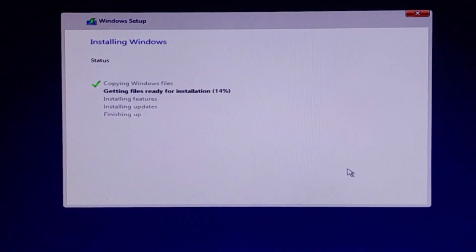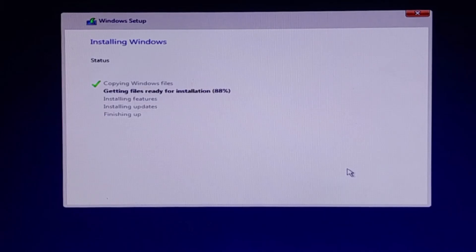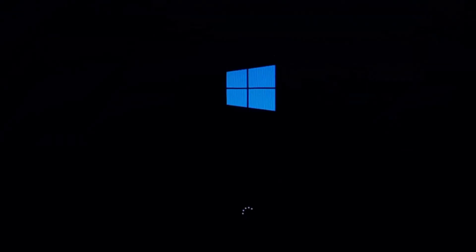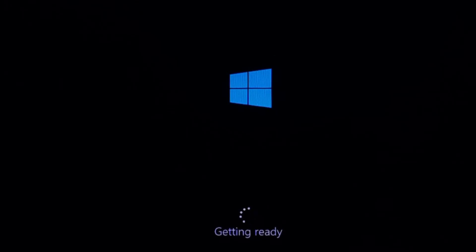The installation process will now begin. Windows 10 will start copying files, installing features and updates, and configuring your system. This process may take anywhere from 20 to 30 minutes, depending on your computer hardware. Your computer will restart during the process. Just let it run until you see the setup screen.